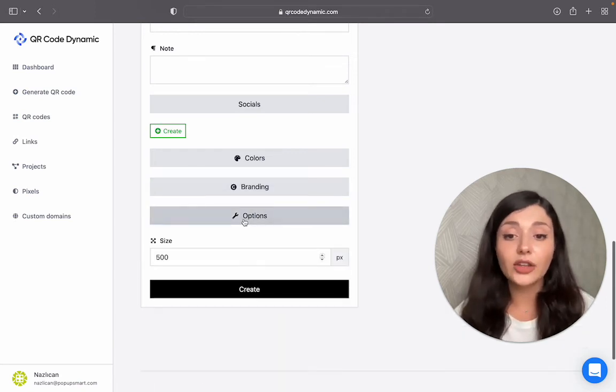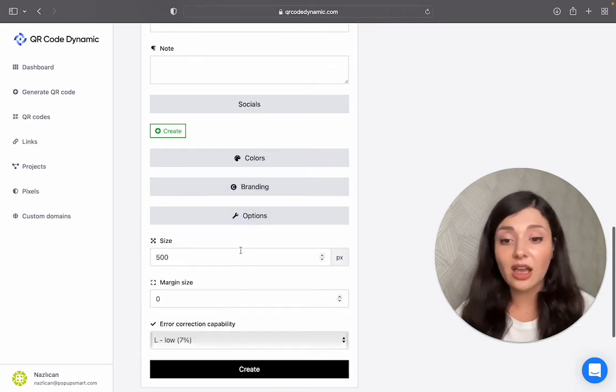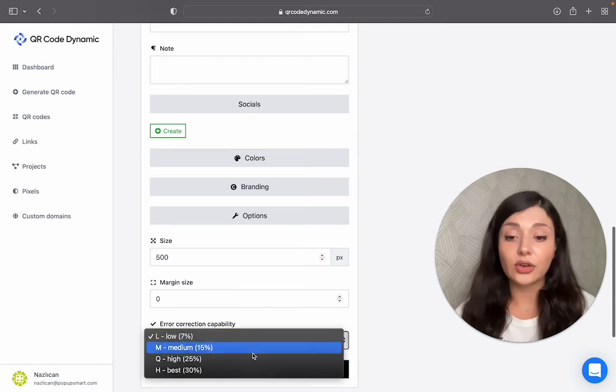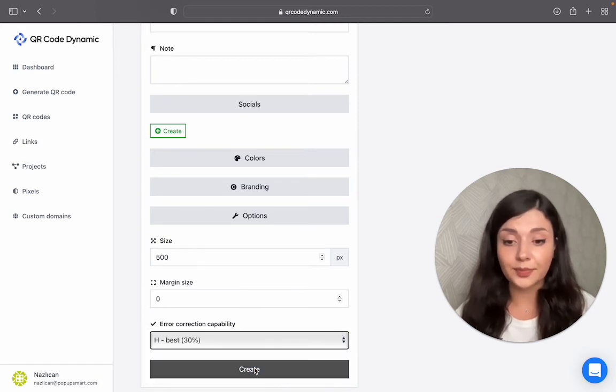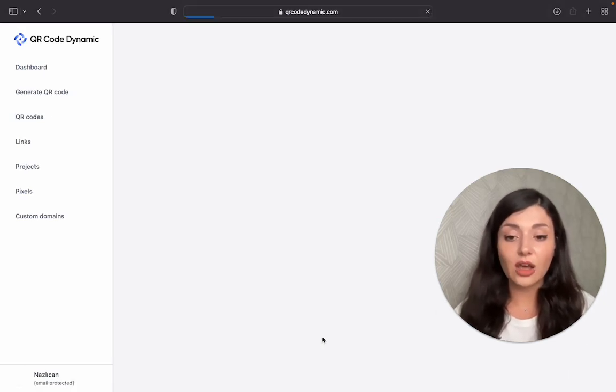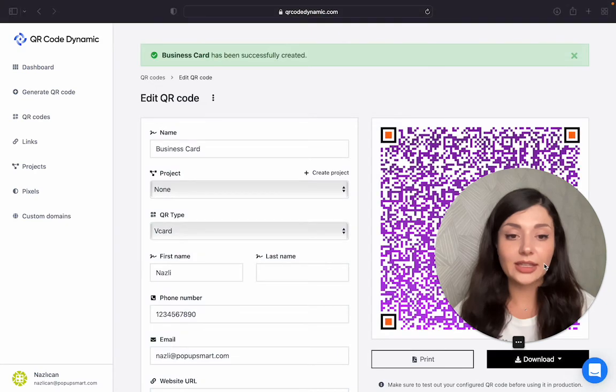And now we have other options like size, margin size, and error correction capability. Then I will click on create.